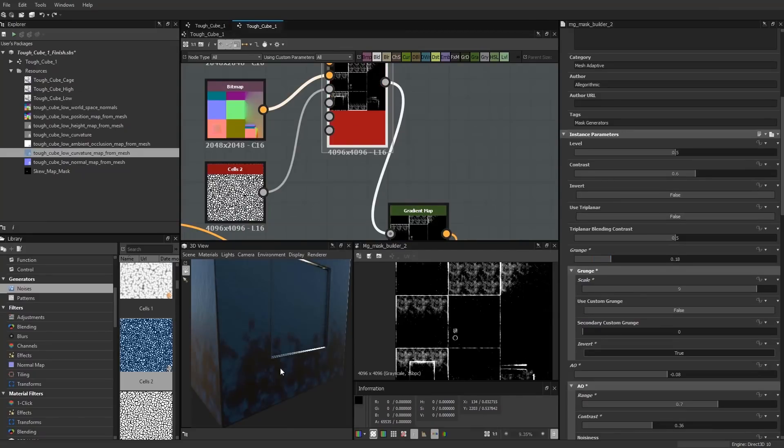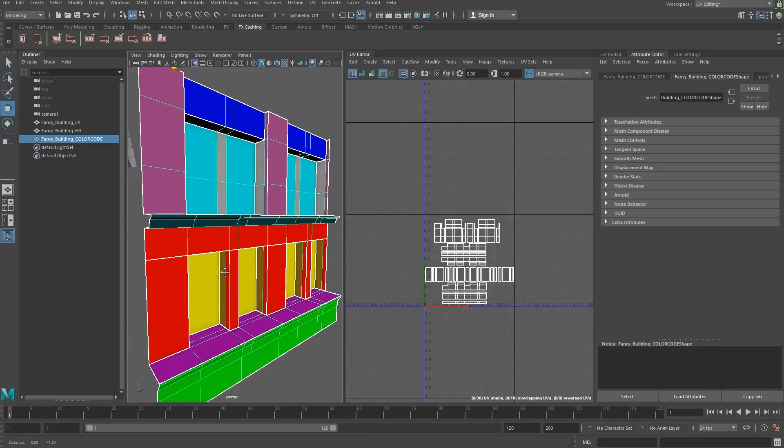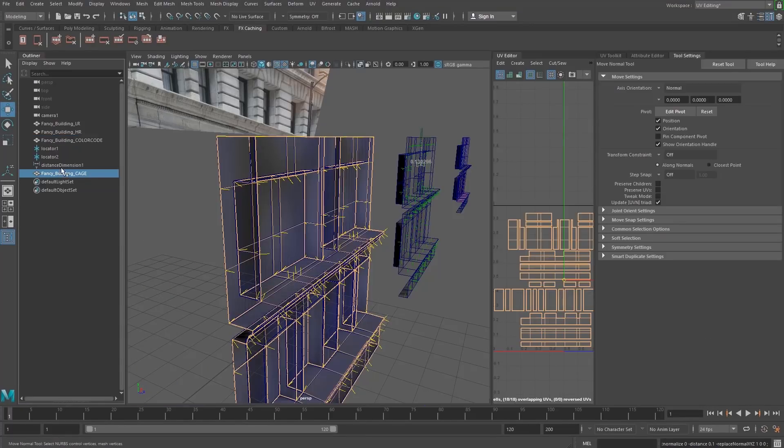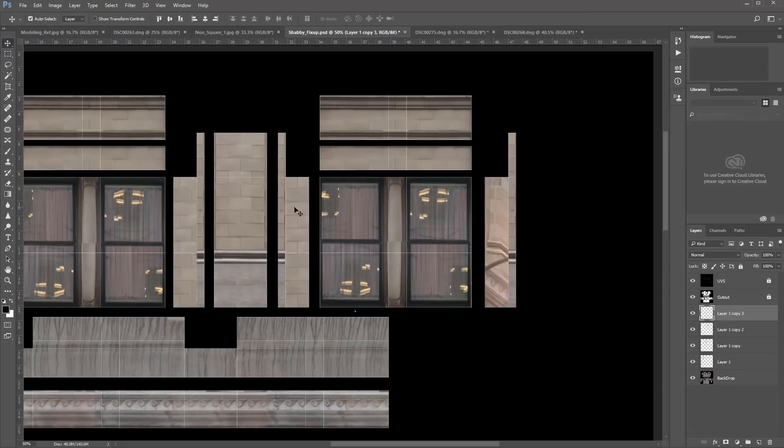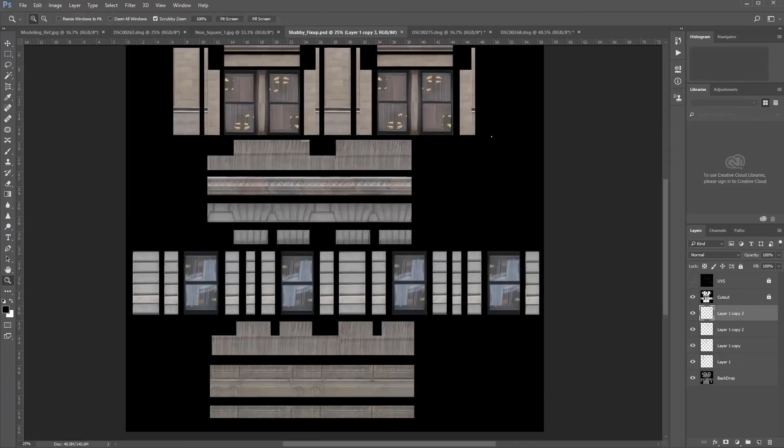World space and position masking, color coding, custom cage building, projection baking for reference in Maya.